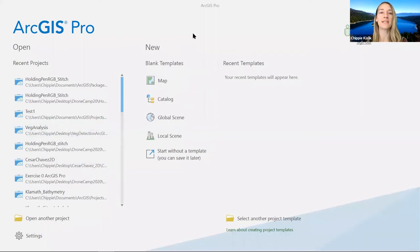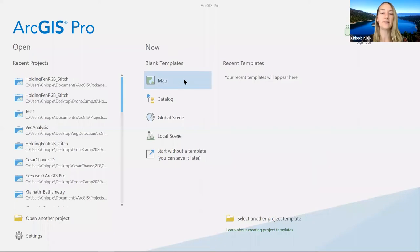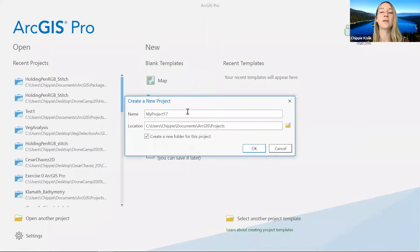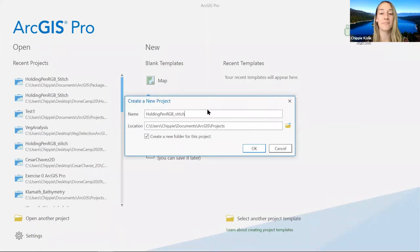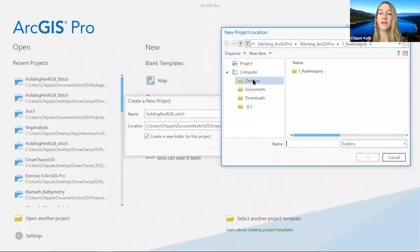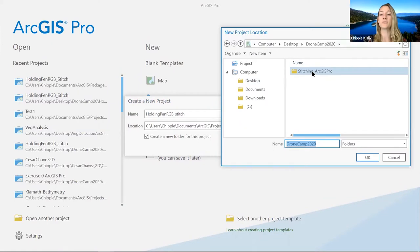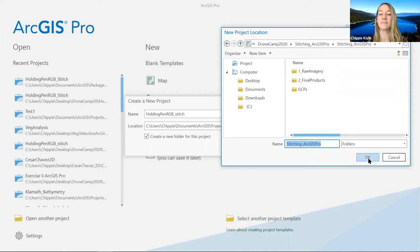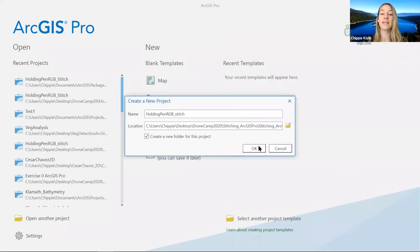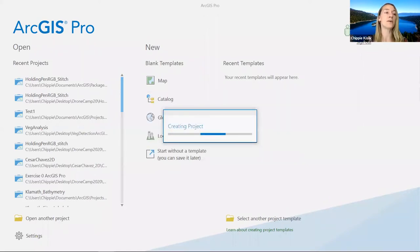Your ArcGIS Pro should open and look like the screen shown. Under new blank templates, you see a map option — click on that and a window should pop up. We're going to give our new project a name; let's call it Holding Pen RGB Stitch. Using the browse button on the right, find a new area to save it — I'm putting mine in the desktop DroneCamp 2020 stitching folder. Make sure 'create a new folder for this project' is checked, then click OK.